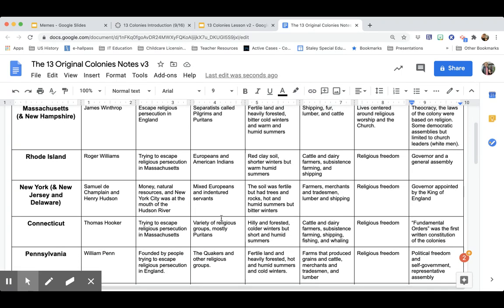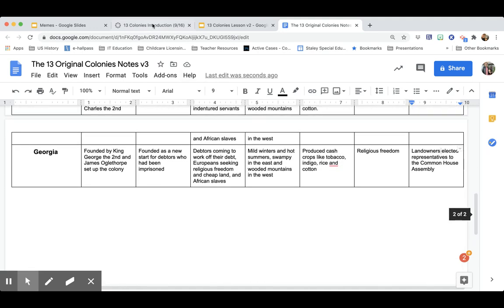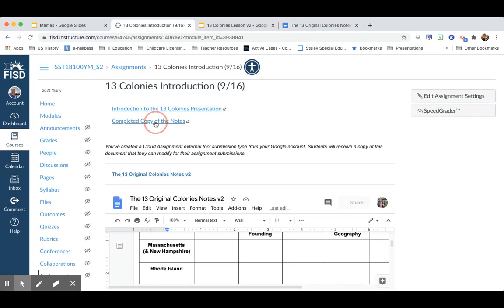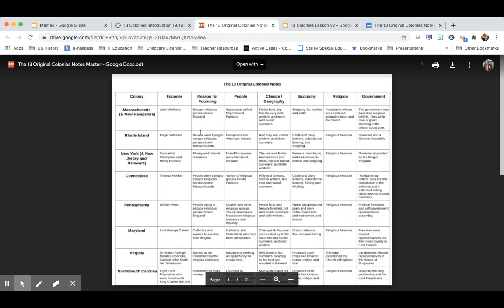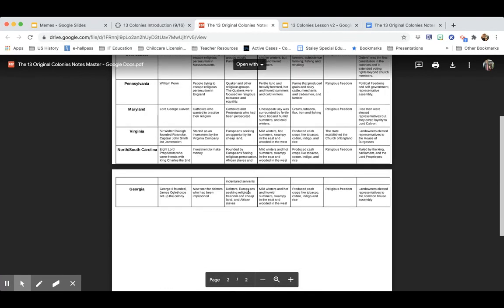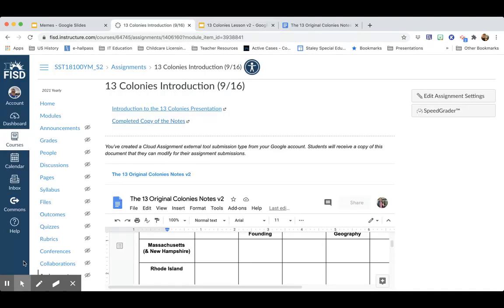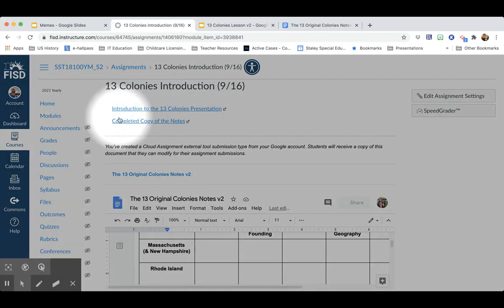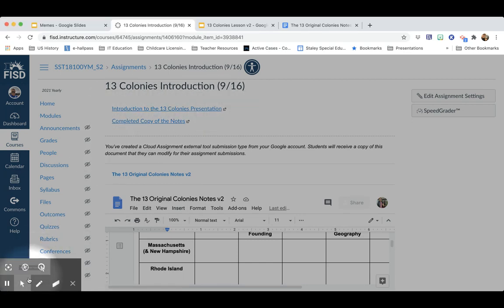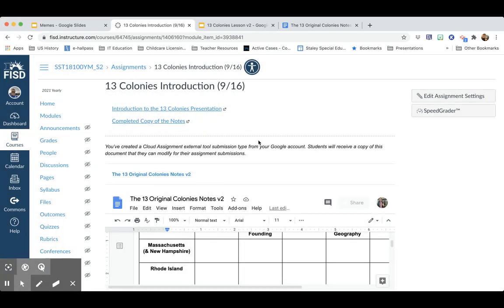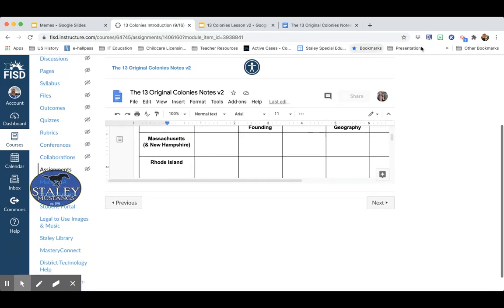We got through all of the colonies. I know we went through them pretty fast, but remember you have a completed copy of the notes — click on it and it'll open a PDF you can use to fill any missing gaps. There's also a copy of the presentation itself. You guys have a great day, and please let me know if you have any questions or need any help.